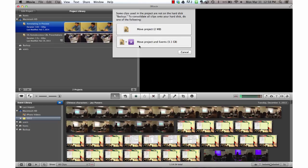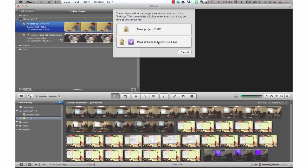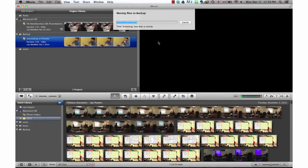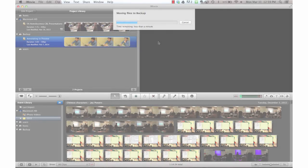Or to move the project and its events. This is the option that we're going to want to use in order to move our items to our re-imaged MacBook Air. So I'm going to select move project and events. This process can take a little bit of time. So you may need to get comfortable or take a coffee break.